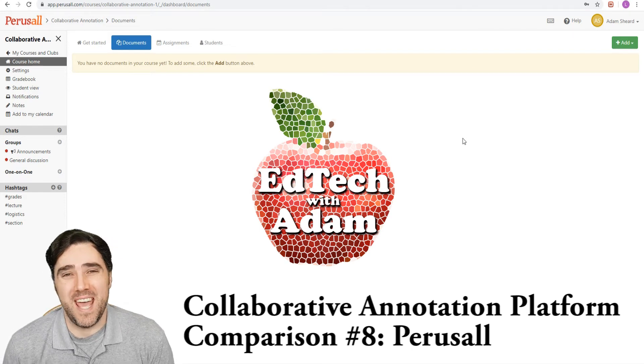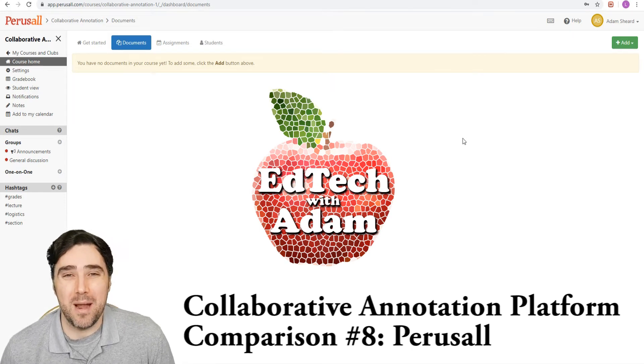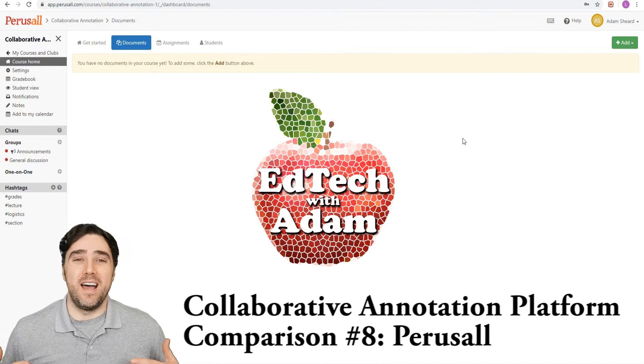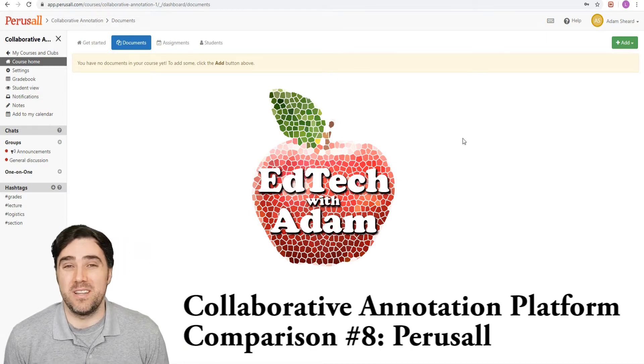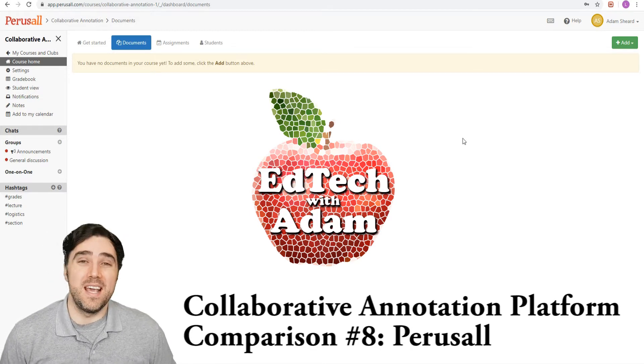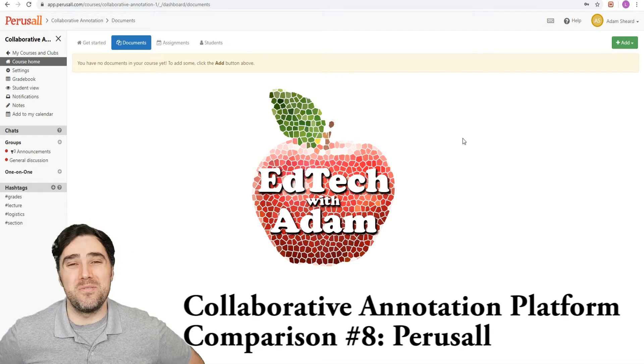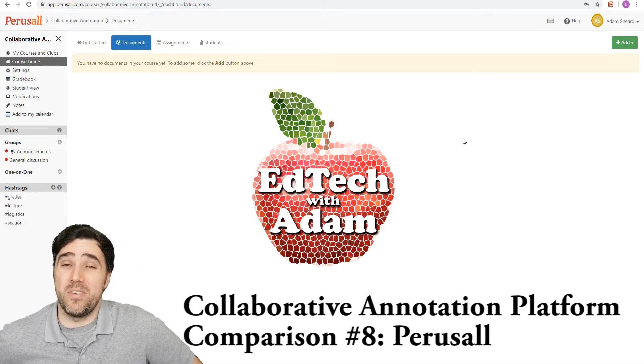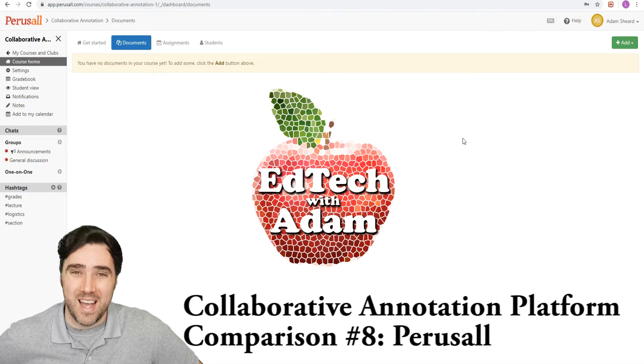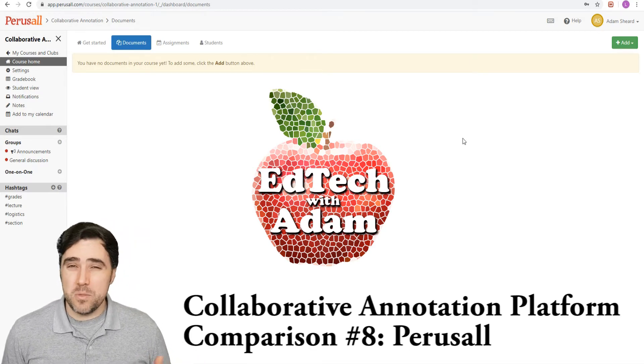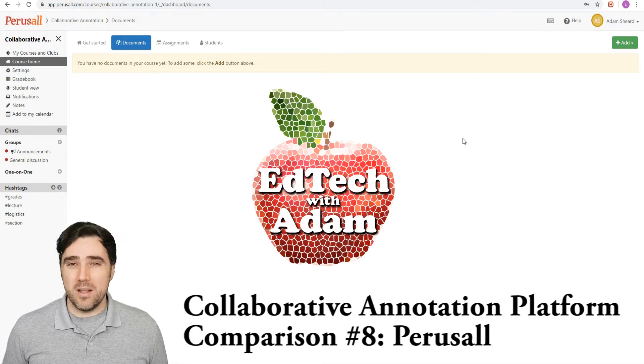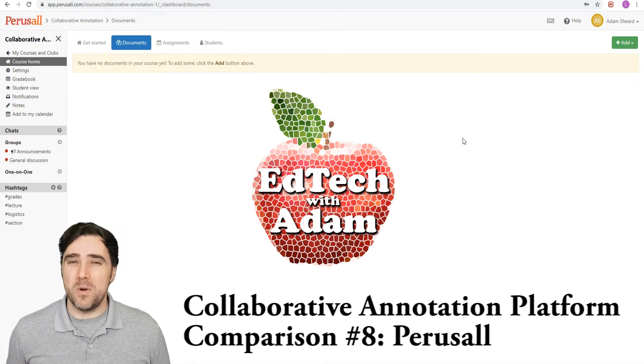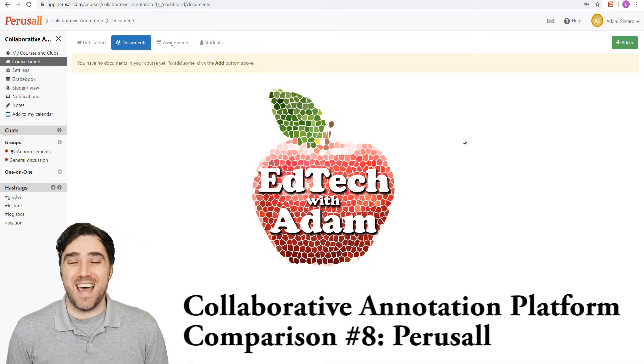Hello my friends, welcome to EdTech with Adam. Today we're continuing our collaborative annotation or group reading comparison series where we're looking at some different collaborative annotation platforms and seeing which one does what. So hopefully you can find the perfect group reading or collaborative annotation platform for your class. So today we're moving on to Perusall, which has been around for quite a while, but I've only heard it mentioned here or there. So it's something that I've always wanted to get a closer look at. So today we're doing just that.